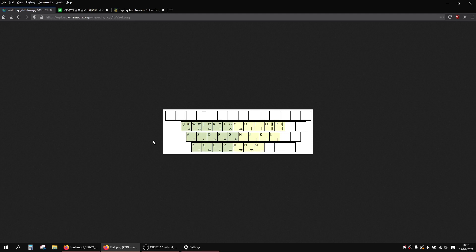But it doesn't really translate to touch typing as well as you would like, so you still need to practice the touch typing if you're going to want to type on the keyboard, which is a pretty good skill. That's pretty much everything, it's pretty simple.